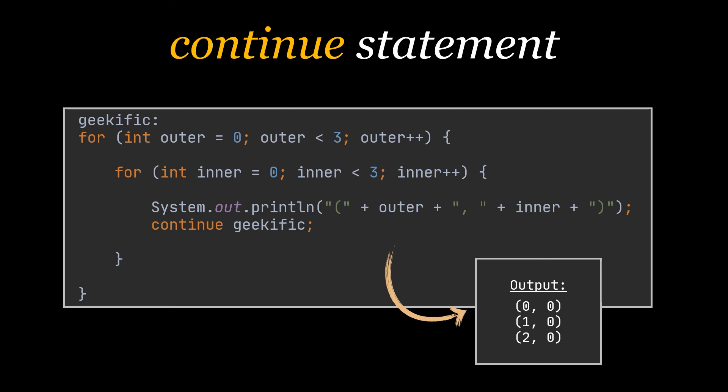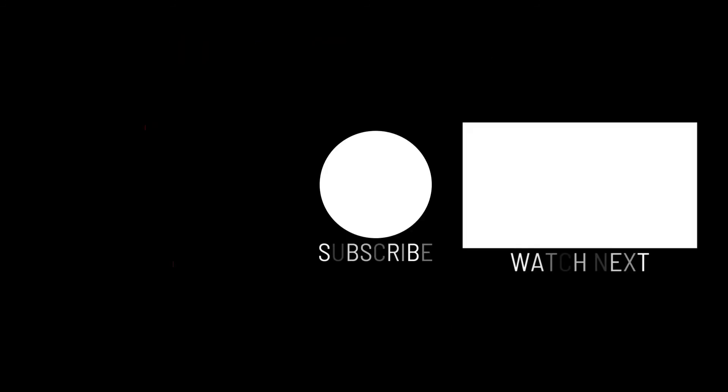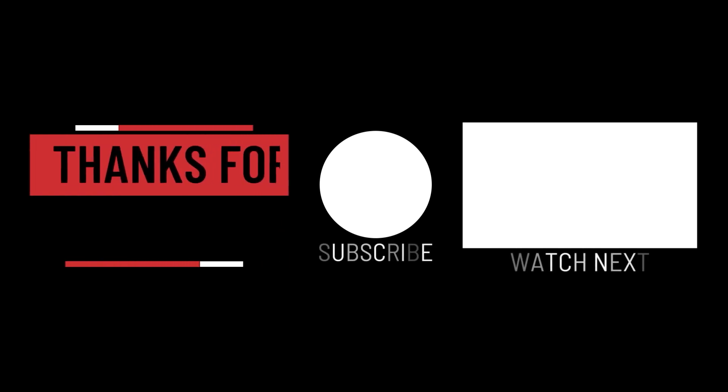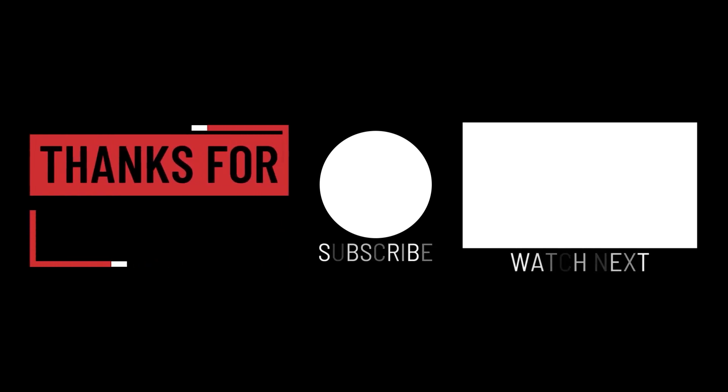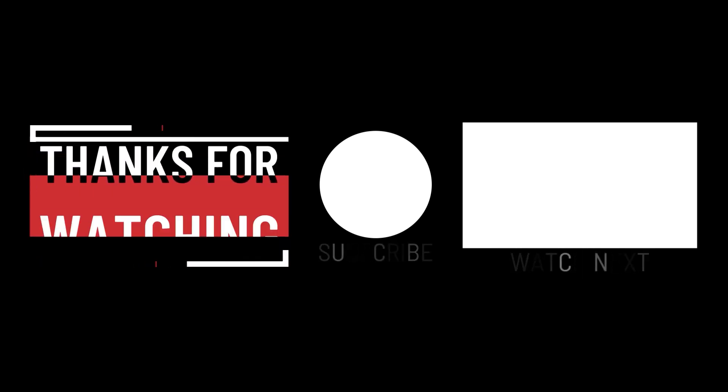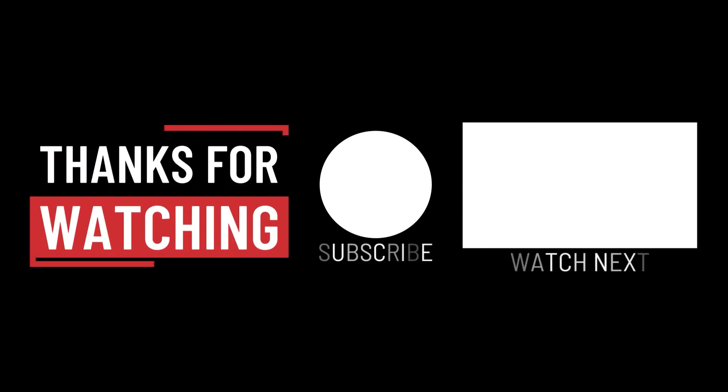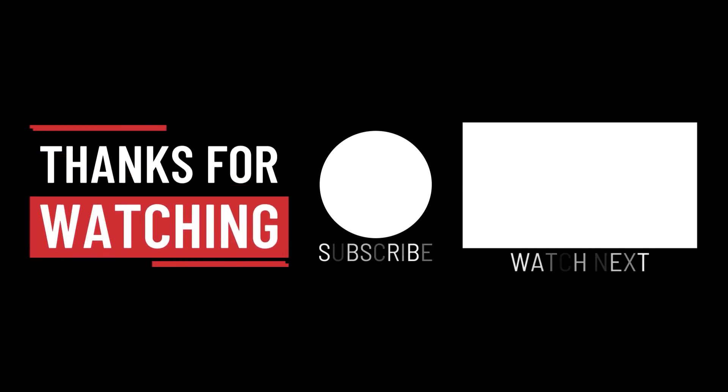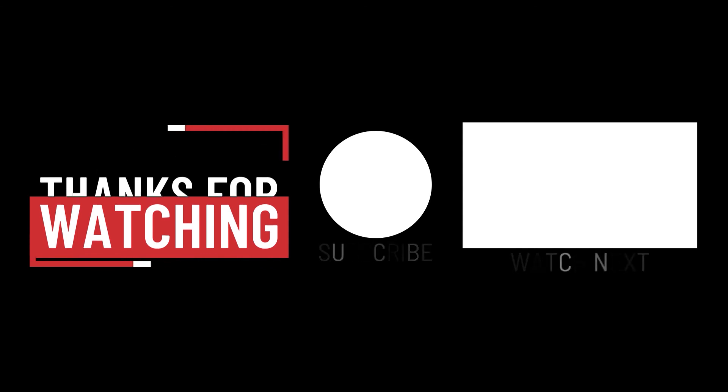So that's it for this video. I hope it was helpful. Thank you guys for watching, take care, and I will see you on the next one.